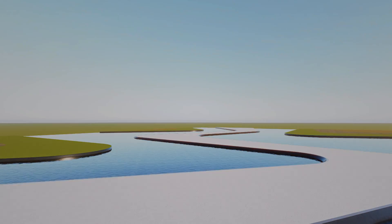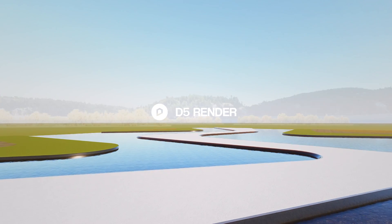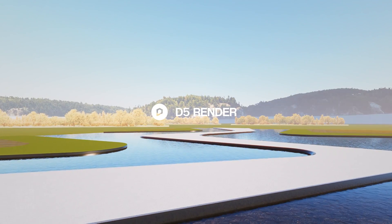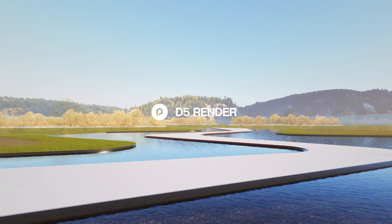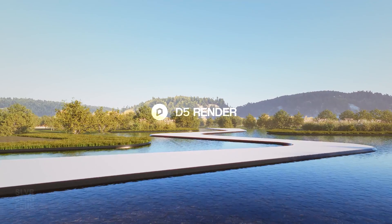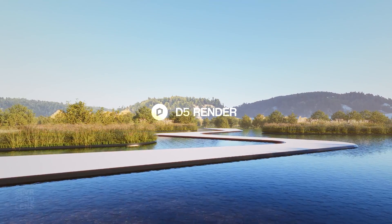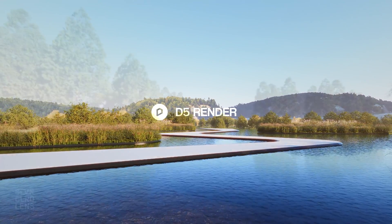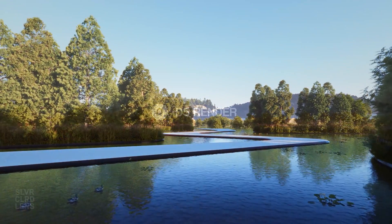This is the reason why D5 Render is dominating the ArcVis industry. It's made possible with the improvements and new features inside their latest version 2.7.